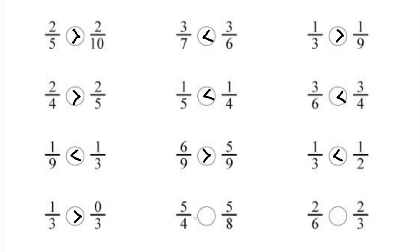In the next question, 5 by 4 and 5 by 8 — numerators are same. So 5 by 4 is greater than 5 by 8. In the next question, 2 by 6 and 2 by 3 — again numerators are same. So 2 by 6 is lesser than 2 by 3 because if numerators are same, the fraction with the greatest denominator has the lesser value. So we will put the lesser sign in the circle.